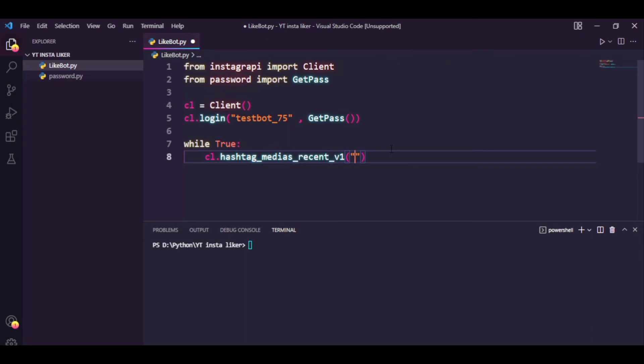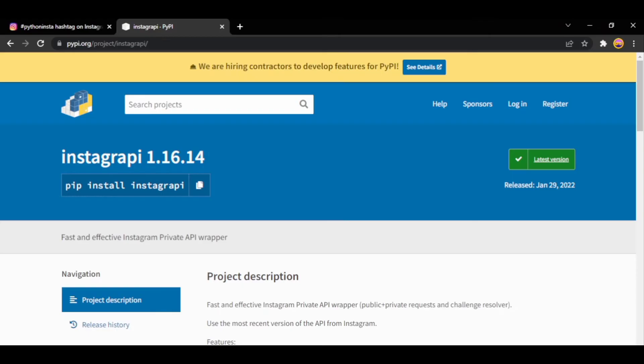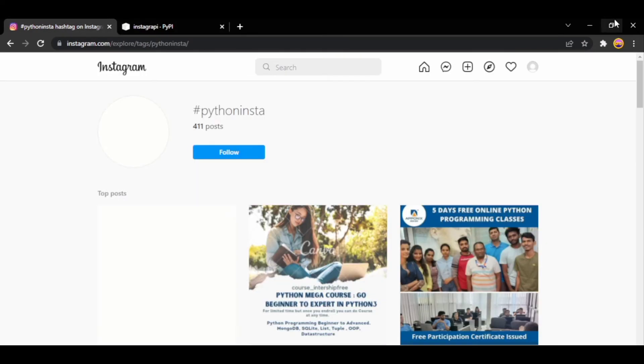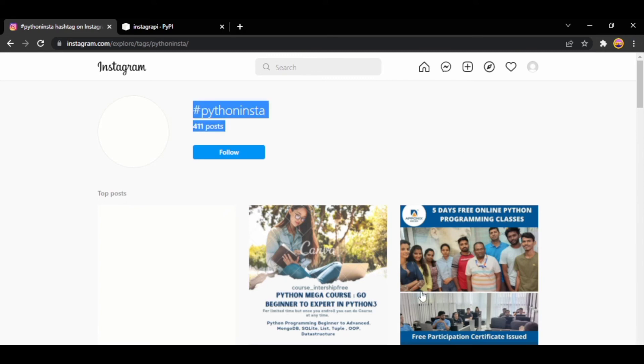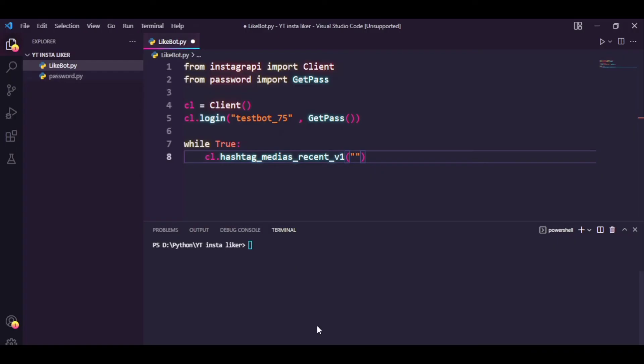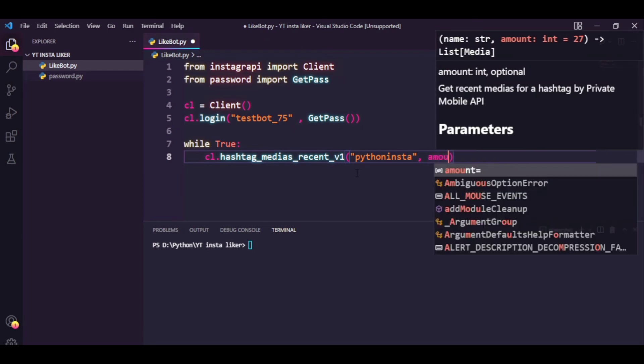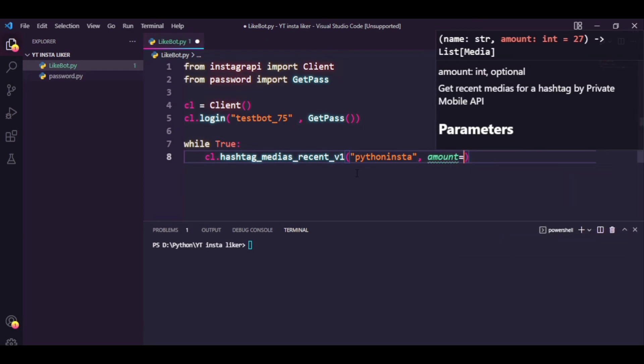Alright, so the first argument you want to pass is the hashtag you're targeting. In my case, I am going to target this hashtag which is not at all busy, just so I can showcase that the bot is working. However, you need to put in the hashtag of your choice. So I'm just going to simply say pythoninsta—that is the name of the hashtag.